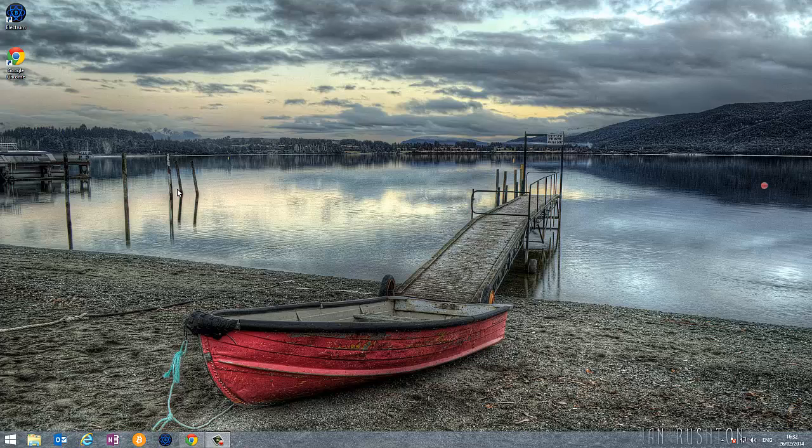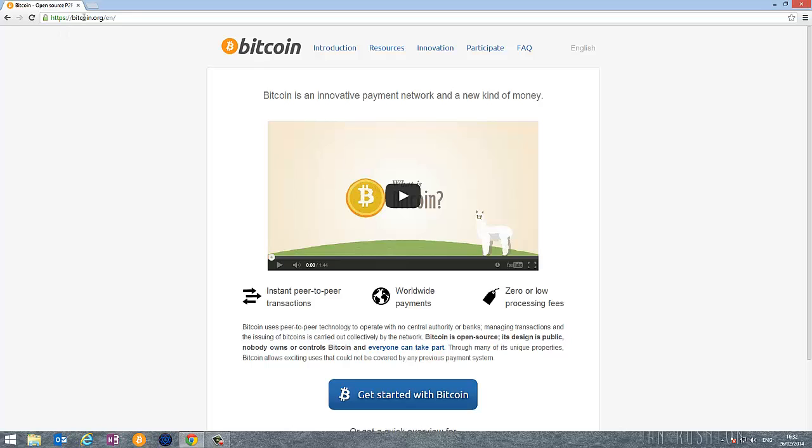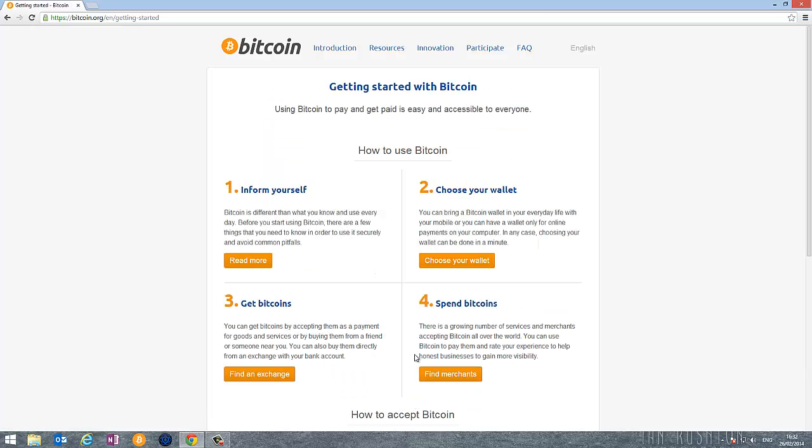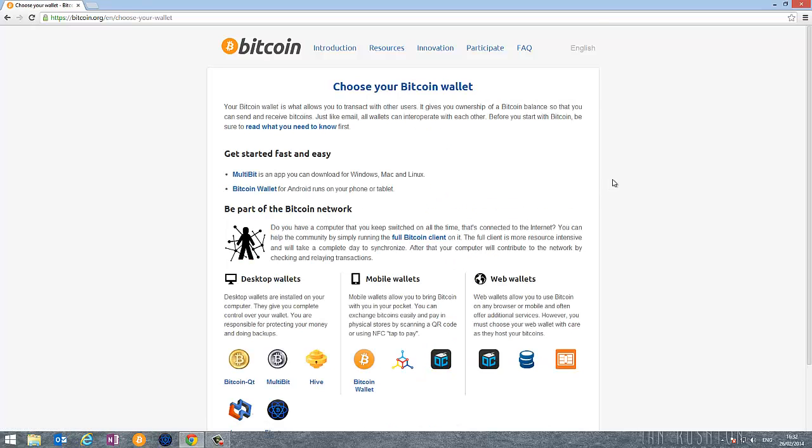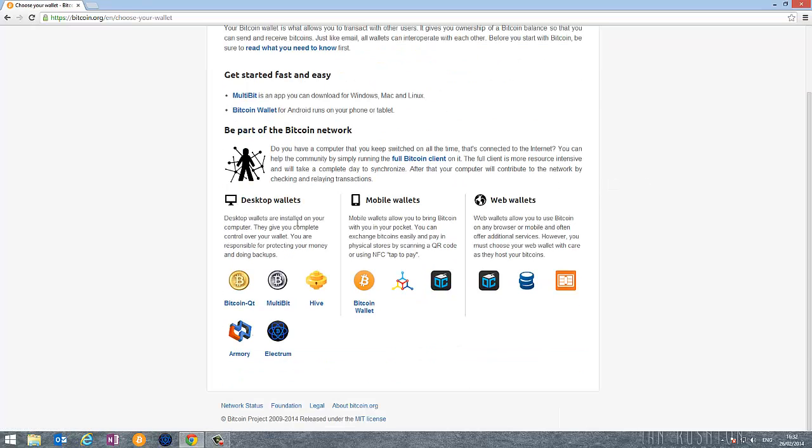An excellent place to start is to go over to Bitcoin.org. This is the main Bitcoin website and if you click here, get started with Bitcoin and then choose your wallet, there are three main types of wallets listed on the Bitcoin.org website.